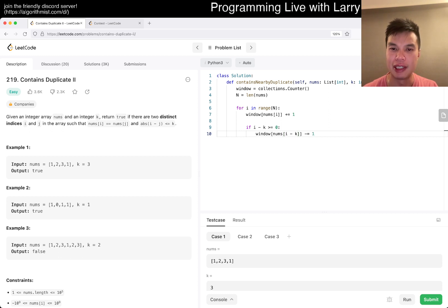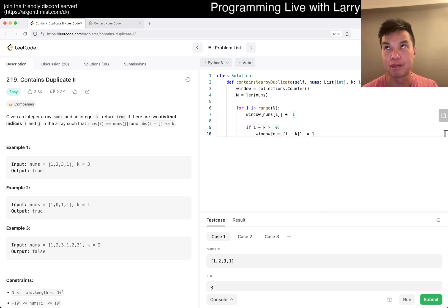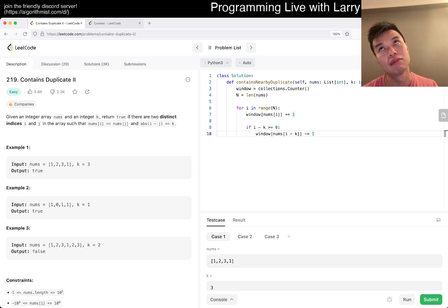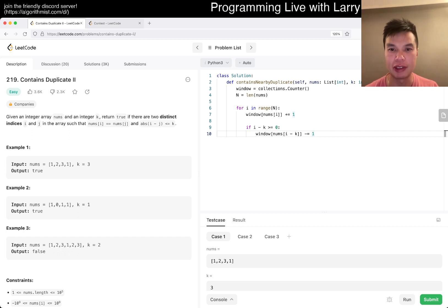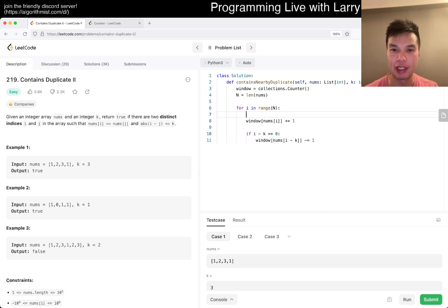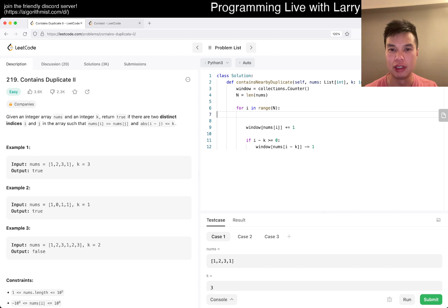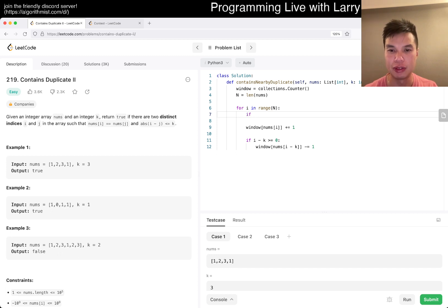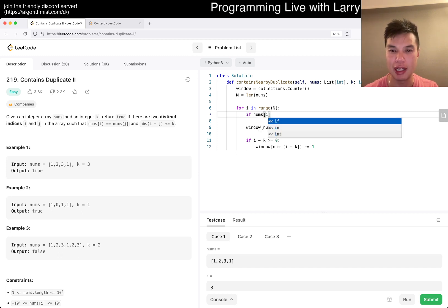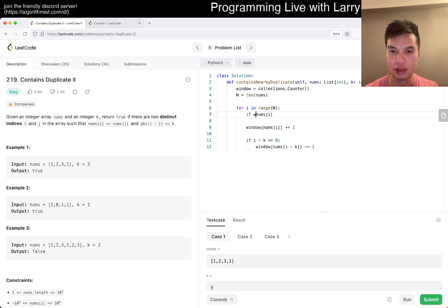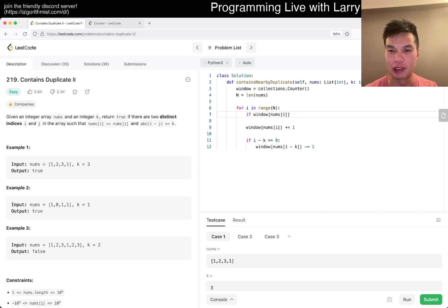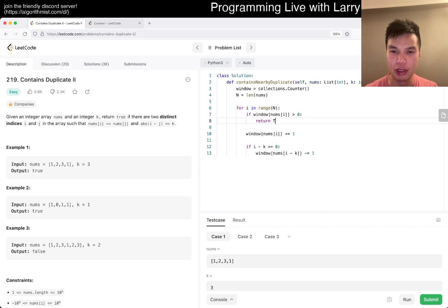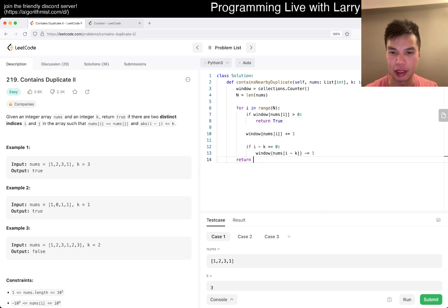Then window of nums[i minus one], or minus k, off by one, right? And here, I guess we actually could check beforehand, right? So yeah, if nums[i] is greater than zero, then we return true. Otherwise we return false. And I think that should be sufficient. Maybe off by one, but otherwise sufficient.